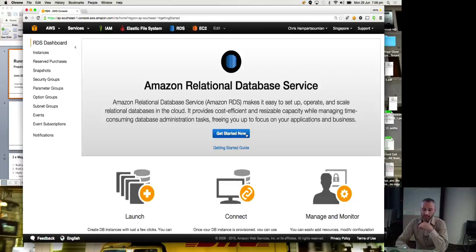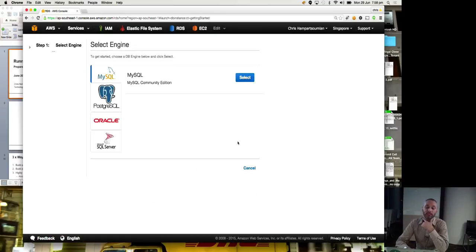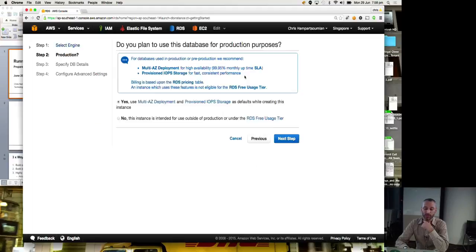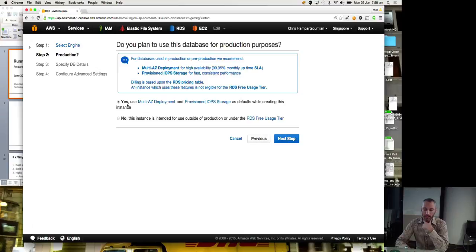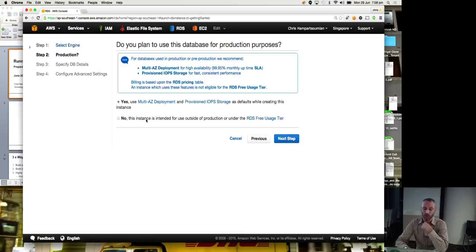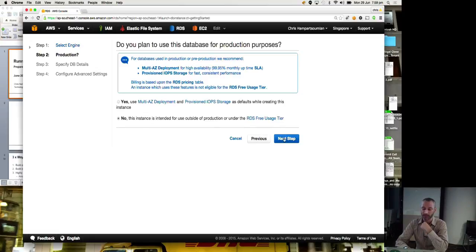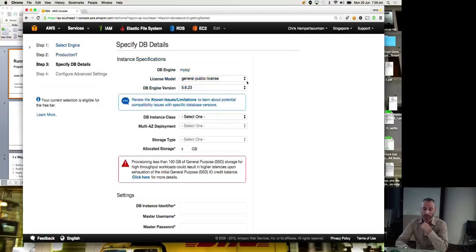Okay, so get started now. You've got a choice of MySQL, PostgreSQL, Oracle, or SQL Server. I'll move quite quickly so we can get a lot done. Yes, use multi-AZ deployment, or no, this is intended to use outside of production. So we'll go with a single availability zone, as per my diagram for the moment.